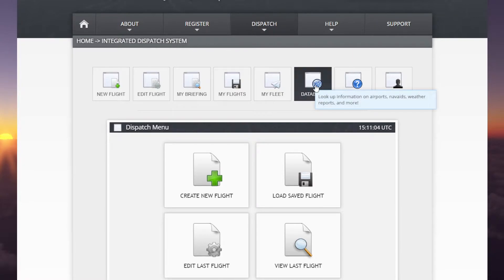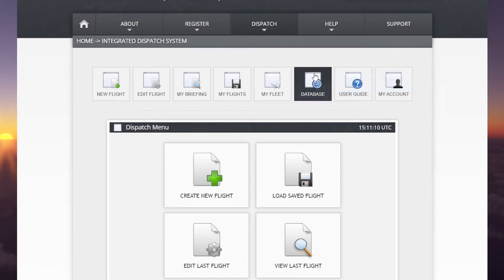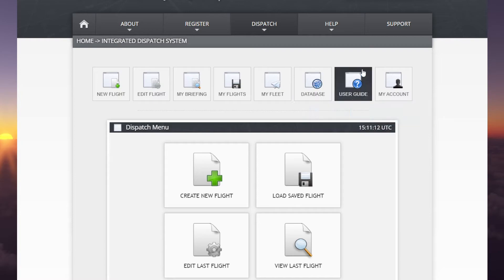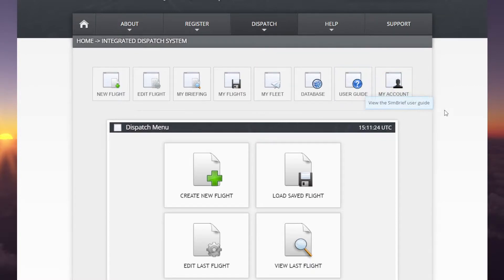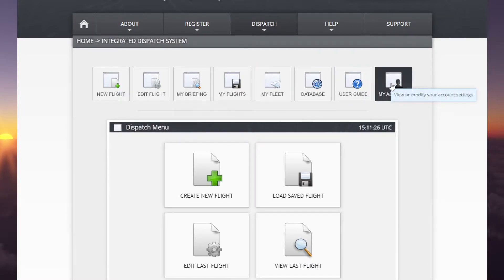The database has information on airports, nav aids, weather reports and a lot more — really useful. The user guide is very user-friendly with a lot of detail, and we'll show you how to use it quickly today. But if you want to look at the detail behind it, this is where you do it. And then obviously your account allows you to change your settings.